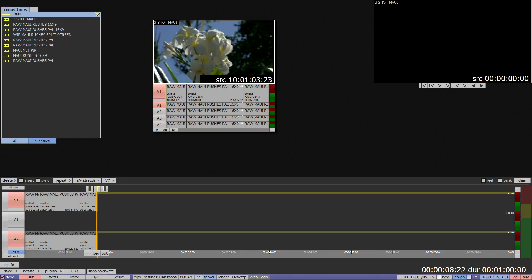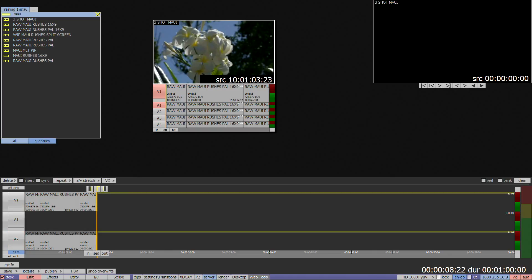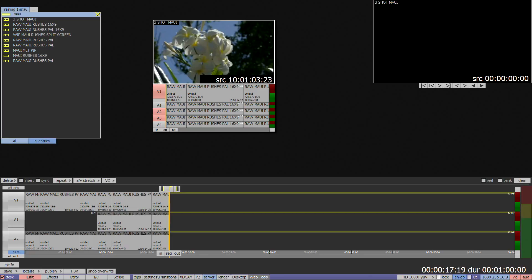If no tracks have been selected on the timeline, any audio tracks selected on the floating clip will be inserted onto the highest available track on the timeline. For example, if A2 and A3 are selected on a floating clip, but there's no selection on the timeline, they will appear on A1 and A2.